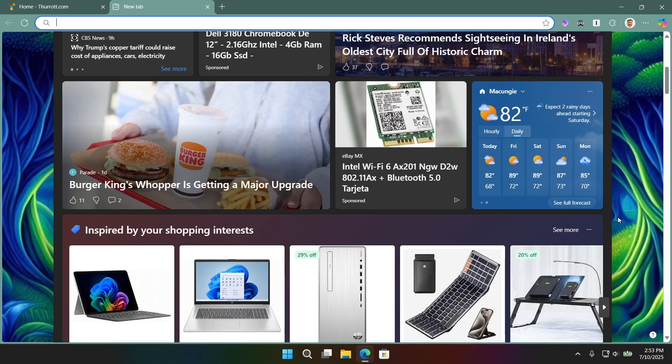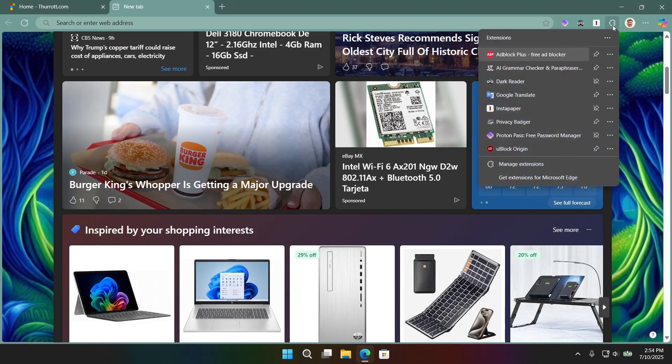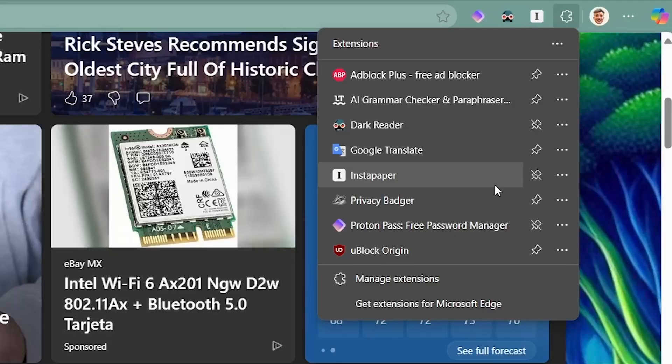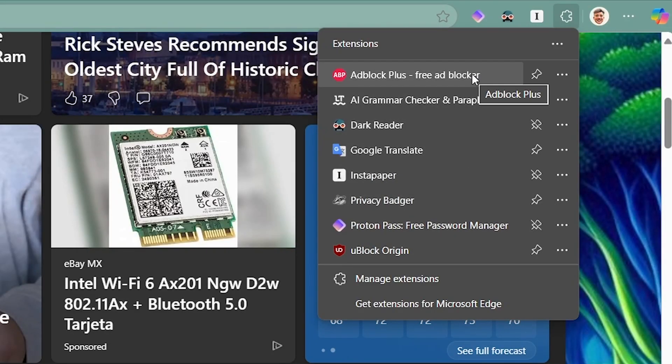The very first thing you have to do is install the right extensions. And there's all kinds of extensions. We all have whatever needs we have. But in this case, just for security and privacy, the two that I recommend, there are alternatives and other choices, but Privacy Badger and Adblock Plus.